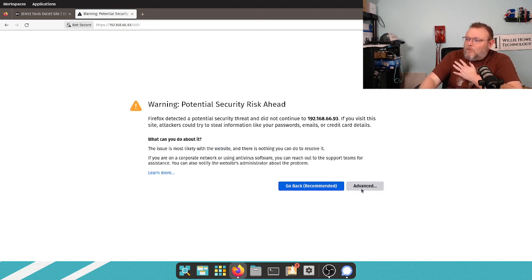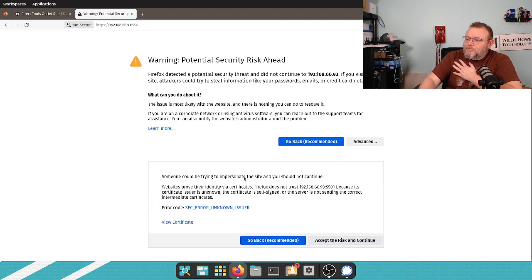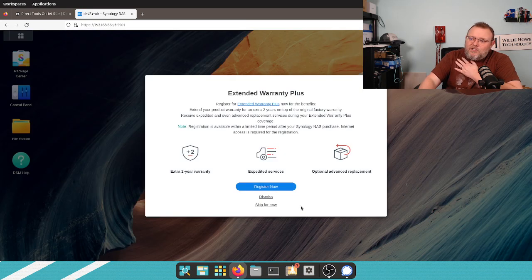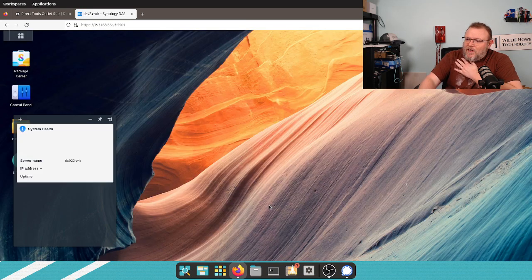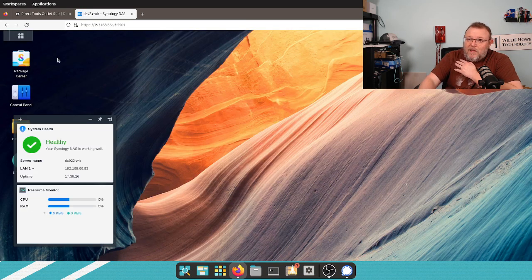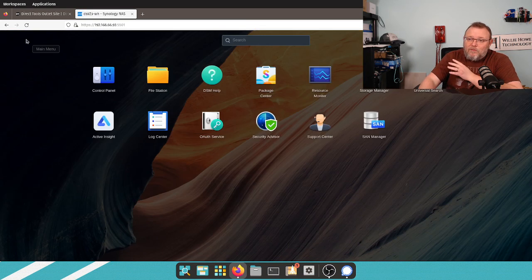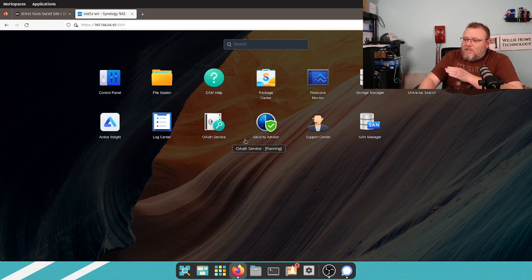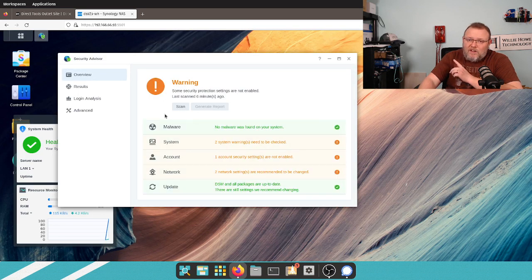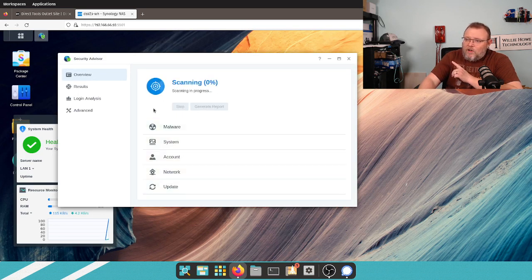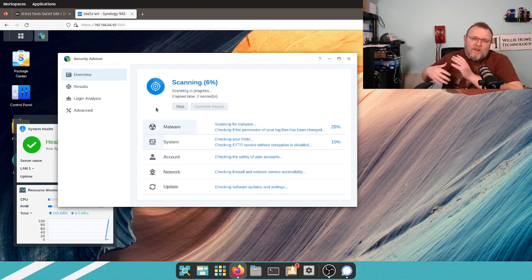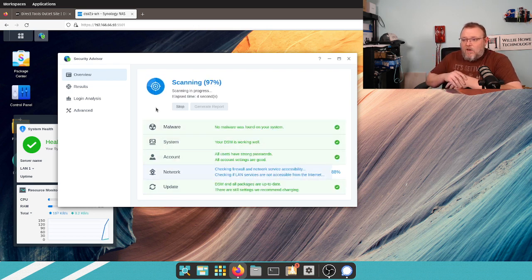So, you can see we got redirected. And we are going to continue. Should go ahead and just log us right back in. So, now we've performed all of the actions that Security Advisor wanted. So, we're going to go ahead and hit scan. And we're going to let it re-scan and see if it's happy now.